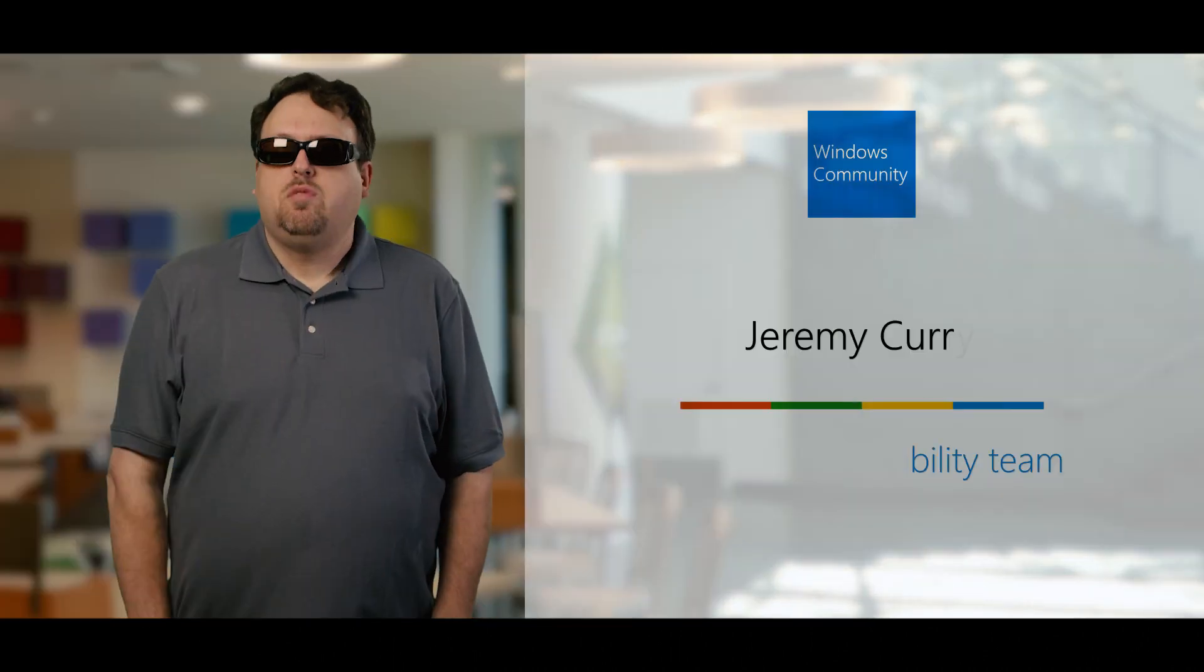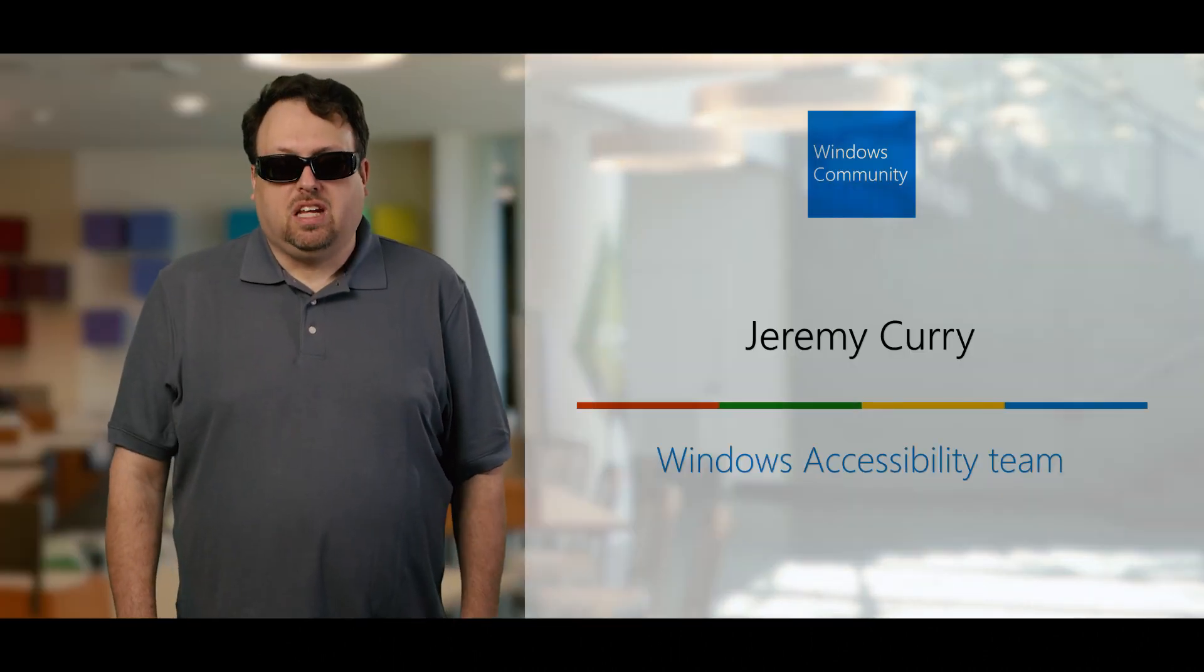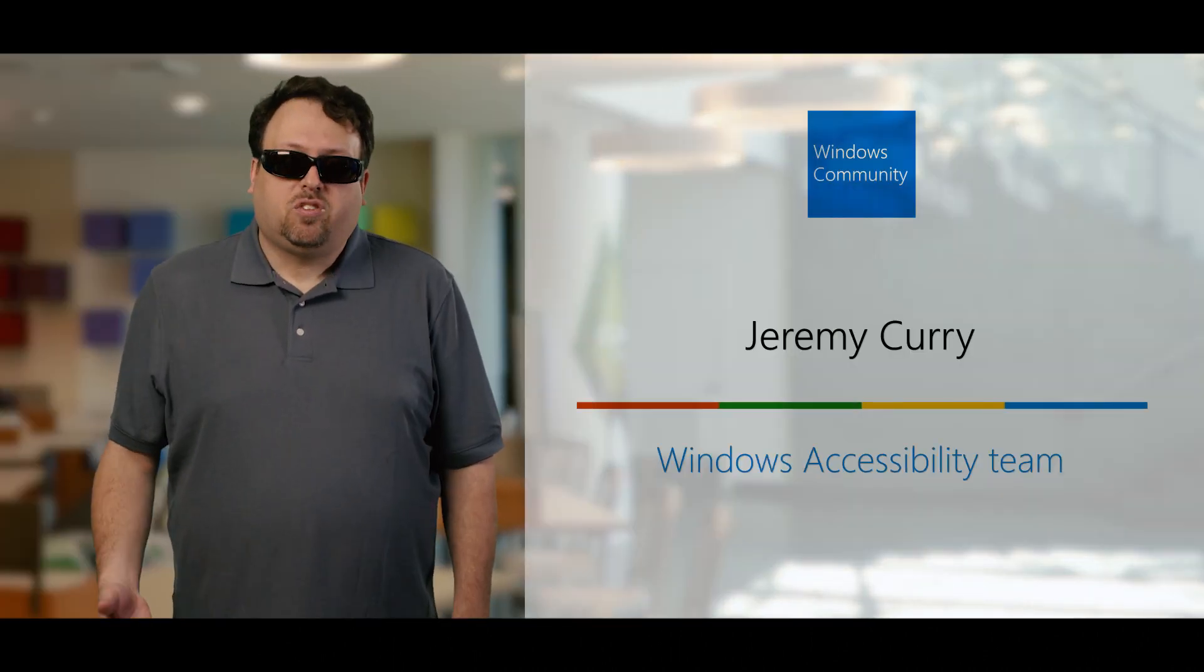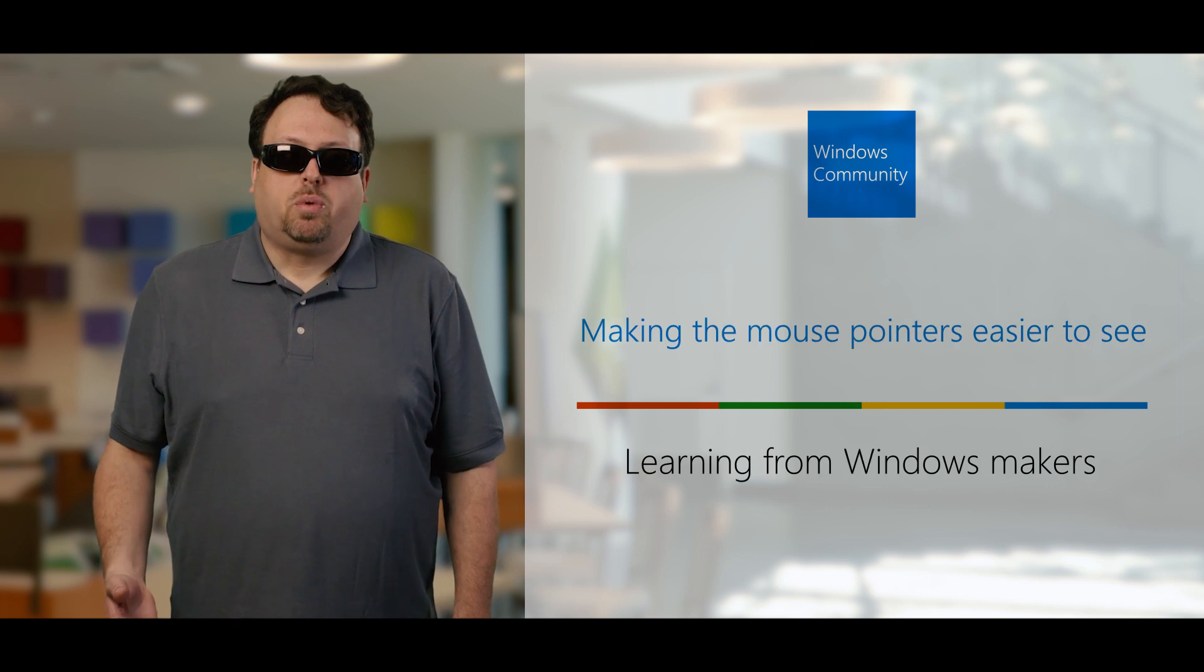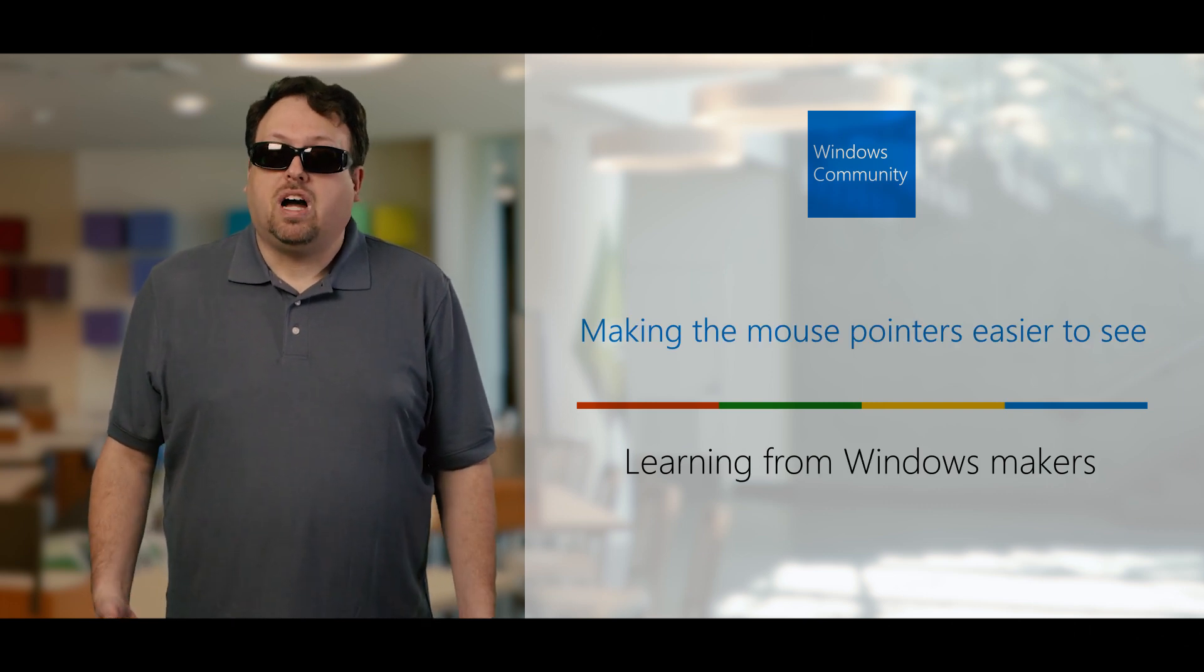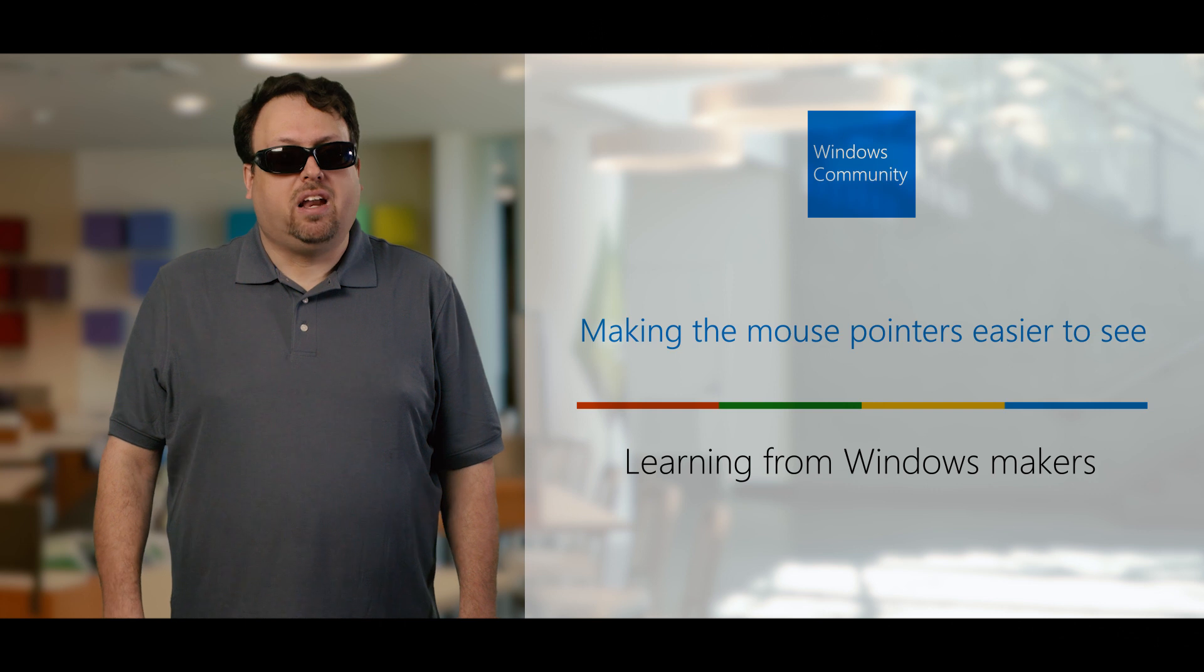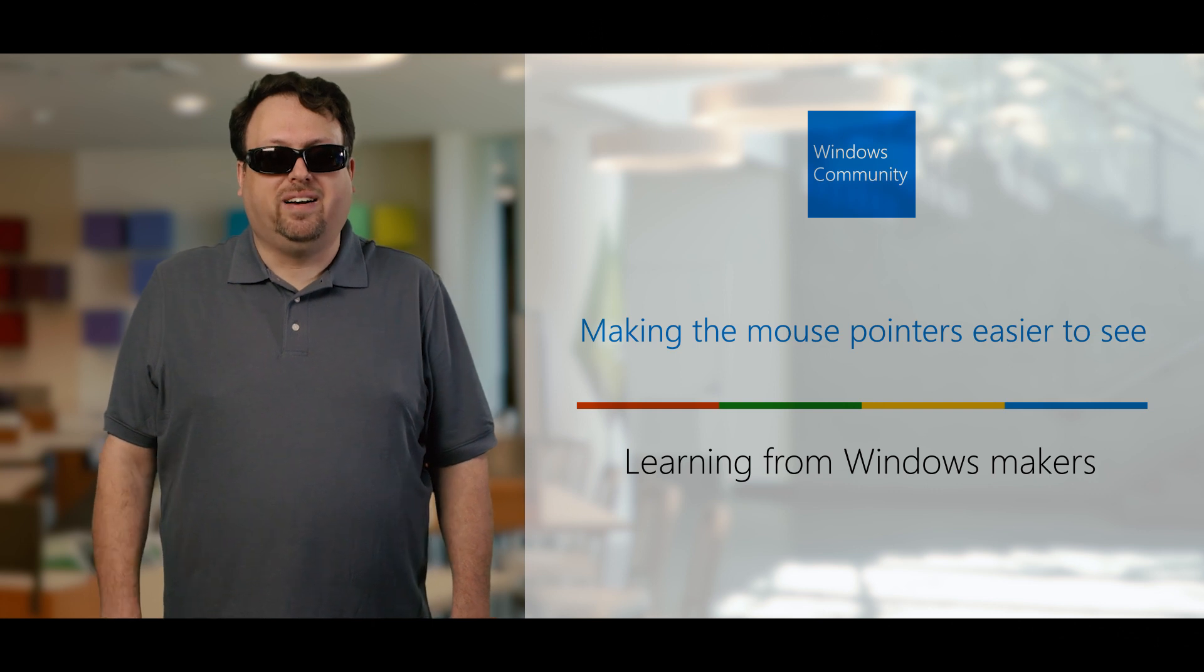Hi, I'm Jeremy from the Windows Accessibility Team. In this video, we want to show you a couple new settings that come with this new update: a colorful mouse pointer and a new size slider.